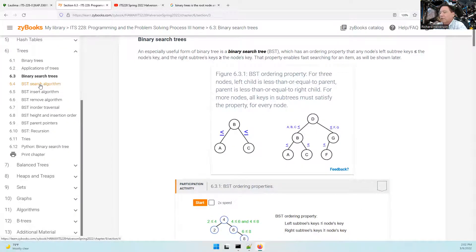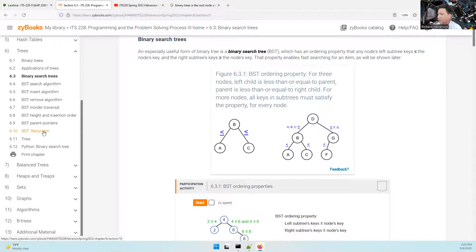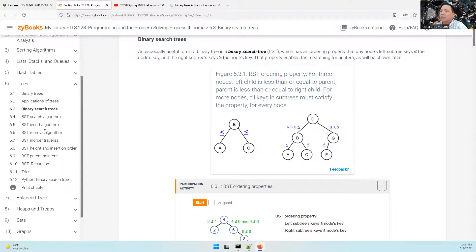We're going to learn how to traverse binary search trees, how to insert nodes, how to remove nodes (that can get complicated), and how to traverse to display a sorted list of all the keys — determining the height and insertion order. Some binary search trees may have parent pointers, but the ones we discuss here don't. Binary search tree recursion: this data structure really lends itself to recursive algorithms. The recursive algorithms are easier to conceptualize than iterative algorithms for searching a binary search tree, so we're finally finding a good use for recursion.